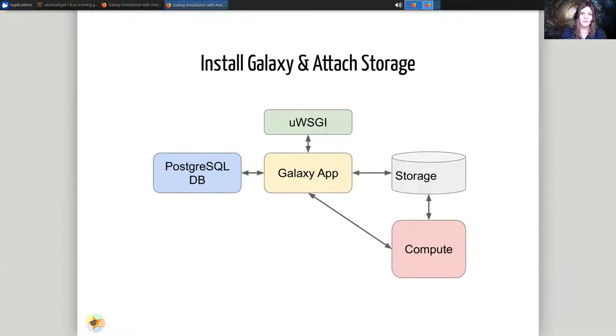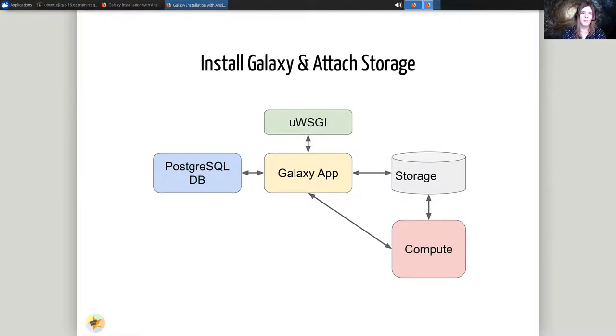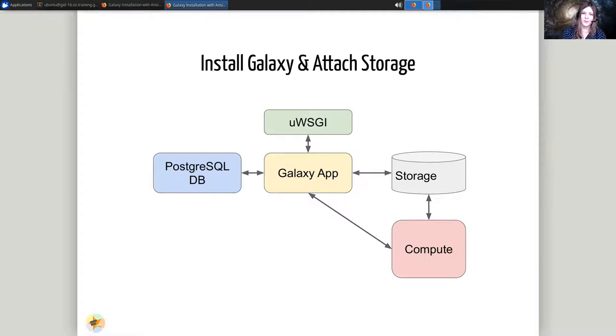Next, we'll set up Galaxy and we'll attach storage. Galaxy will attach to PostgreSQL. We'll have Galaxy running through something called UWSGI, which we'll learn about more later. And we'll have storage attached to Galaxy and some compute attached to Galaxy and the storage as well.